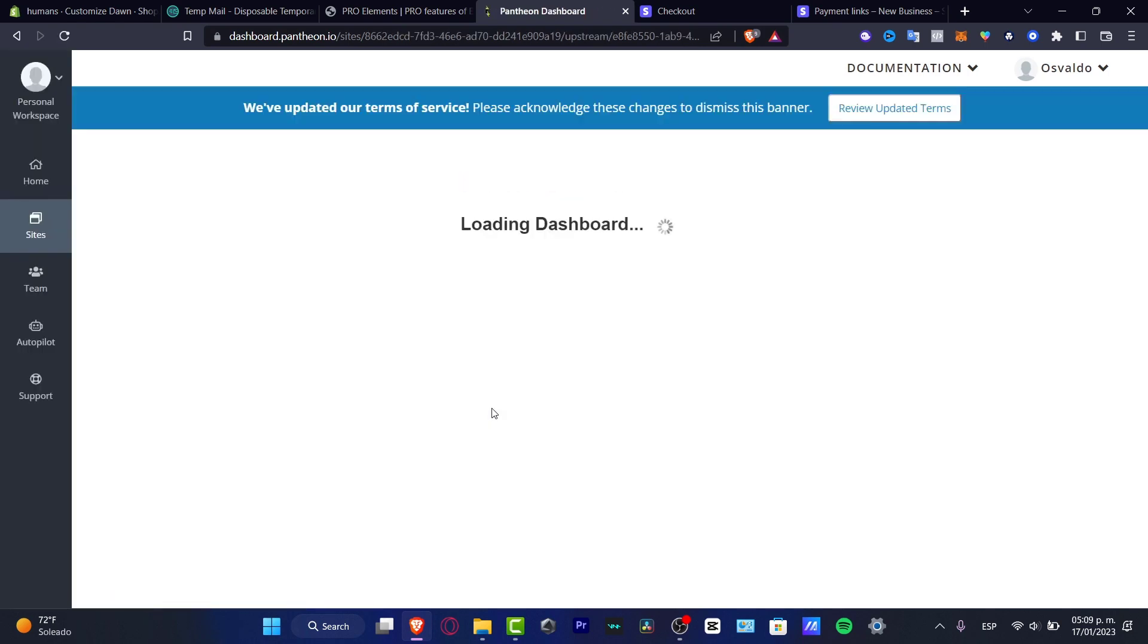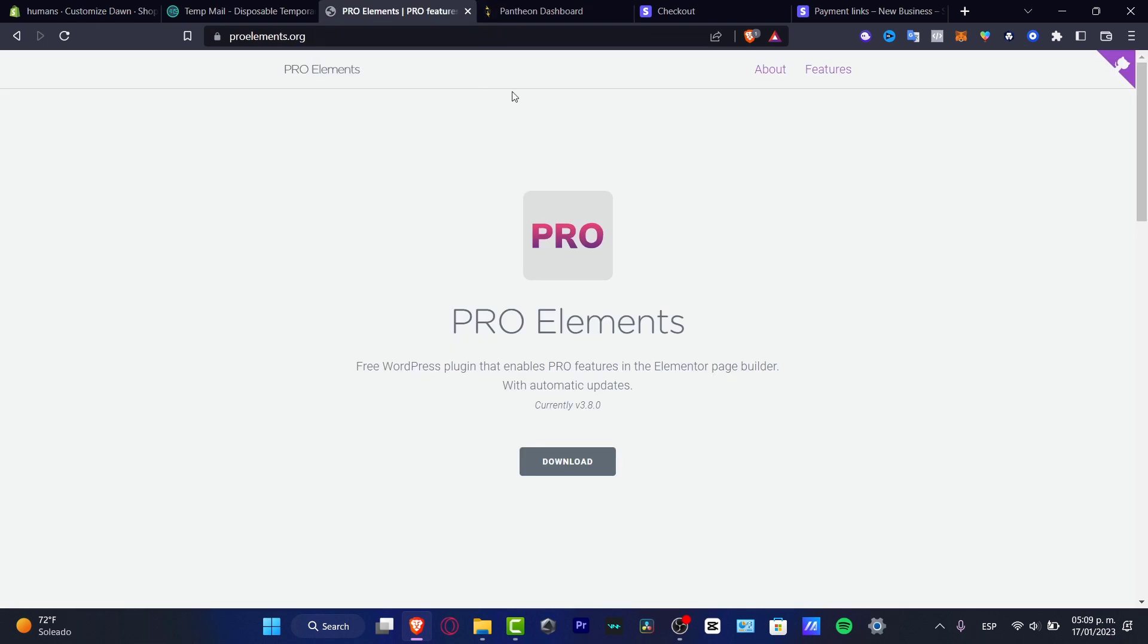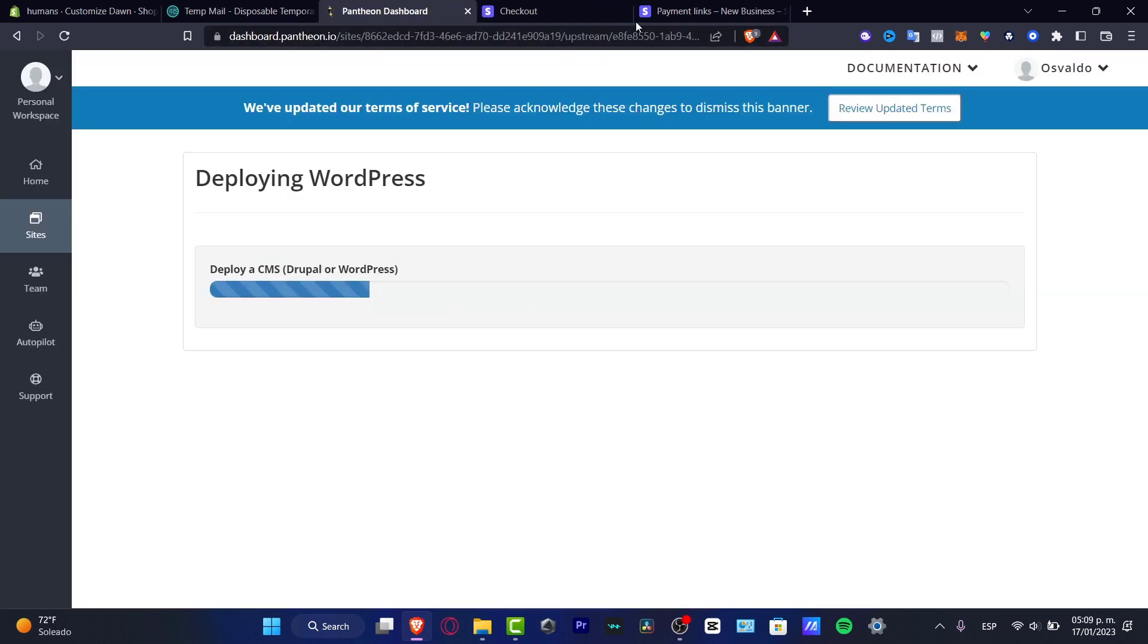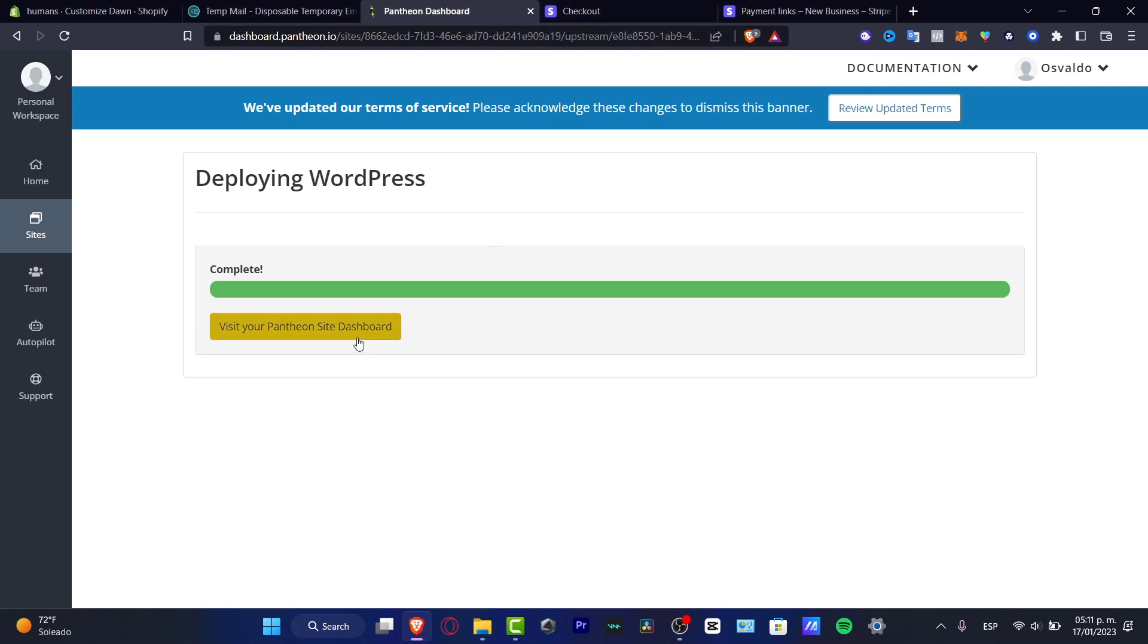So with that being said, now we are into the dashboard. Here it says deploy in WordPress. What you want to do is just to wait a few seconds until this has been successfully added. I'm going to go into the X mark and wait a few seconds here. Now I have successfully my Pantheon site dashboard.